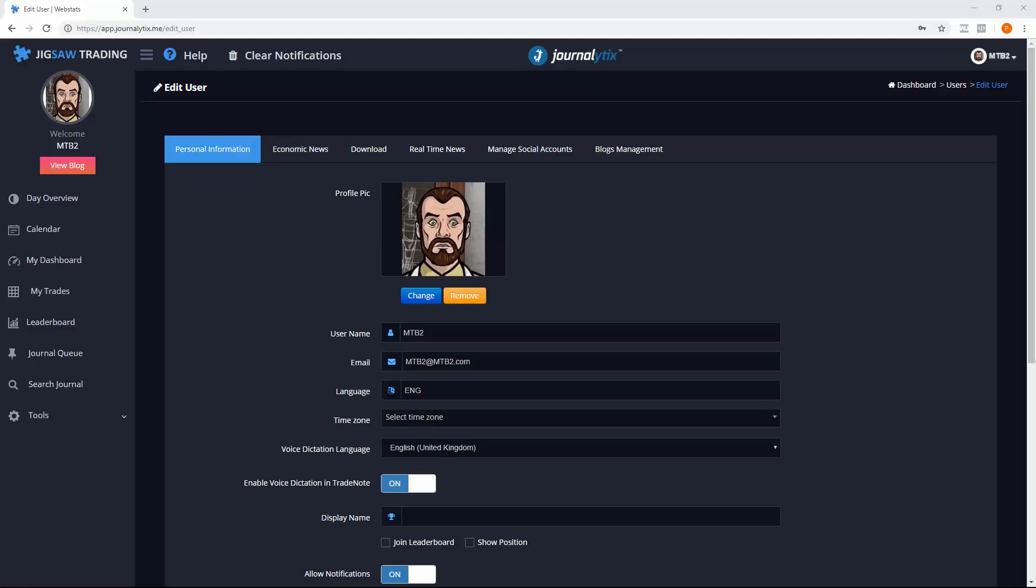Hi, in this video we're going to take a look at the new features of Journalitix. This is version 2 of Journalitix, released on 12th October, with a new look and feel and a number of new exciting features.